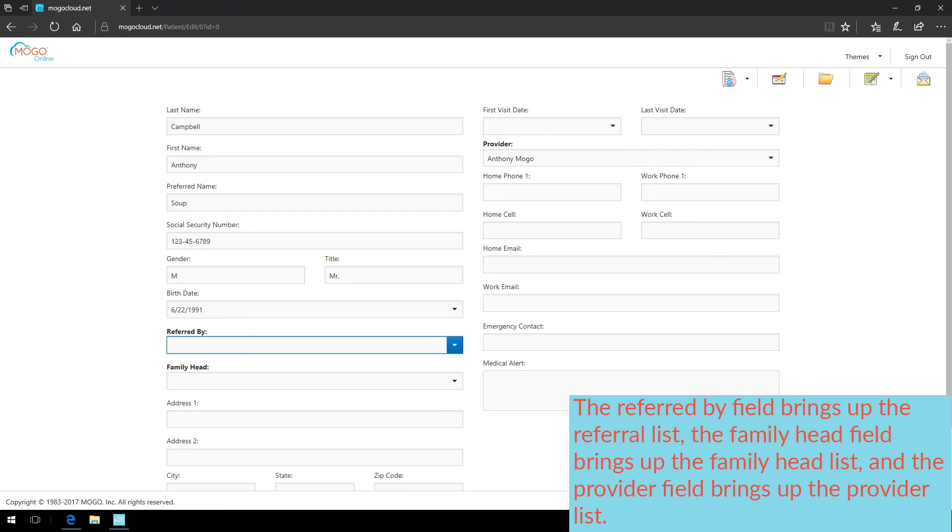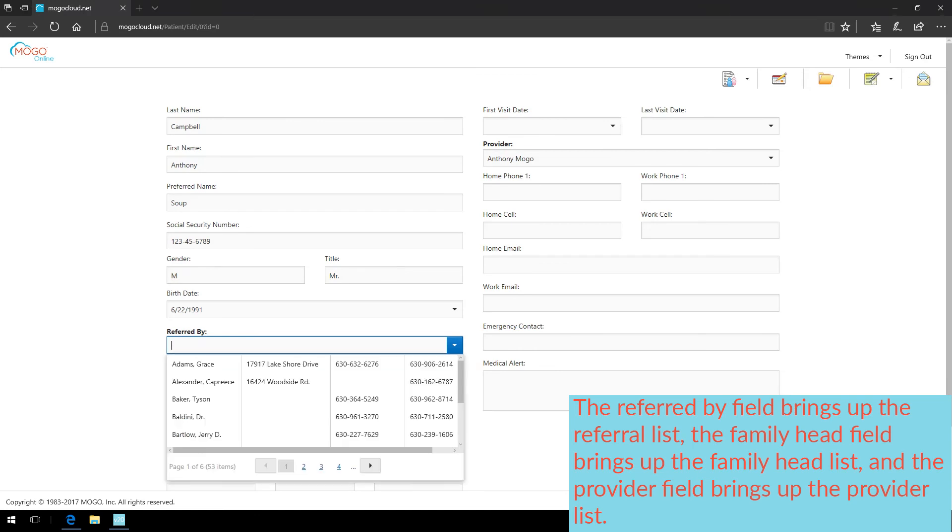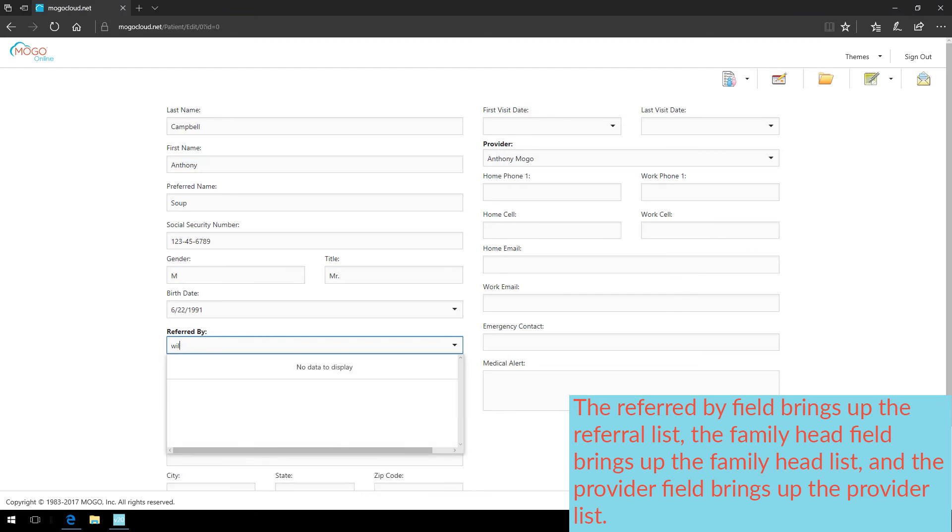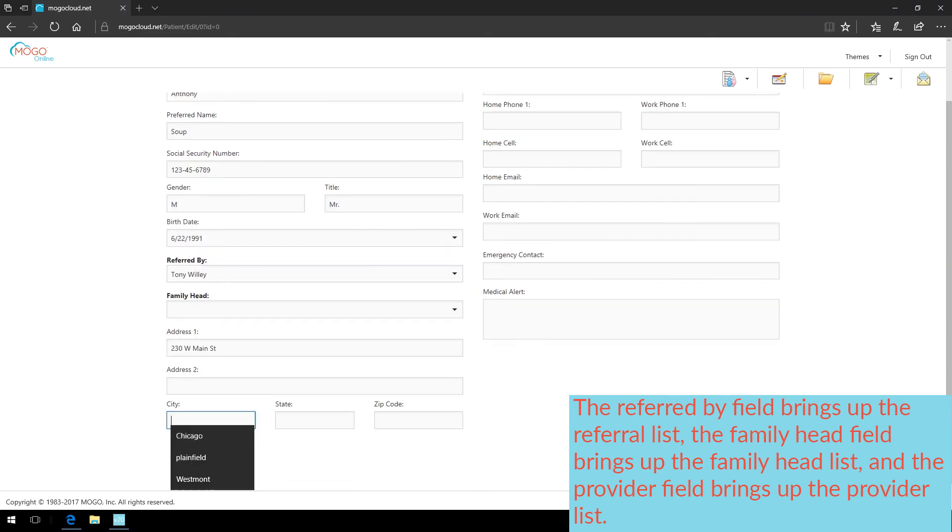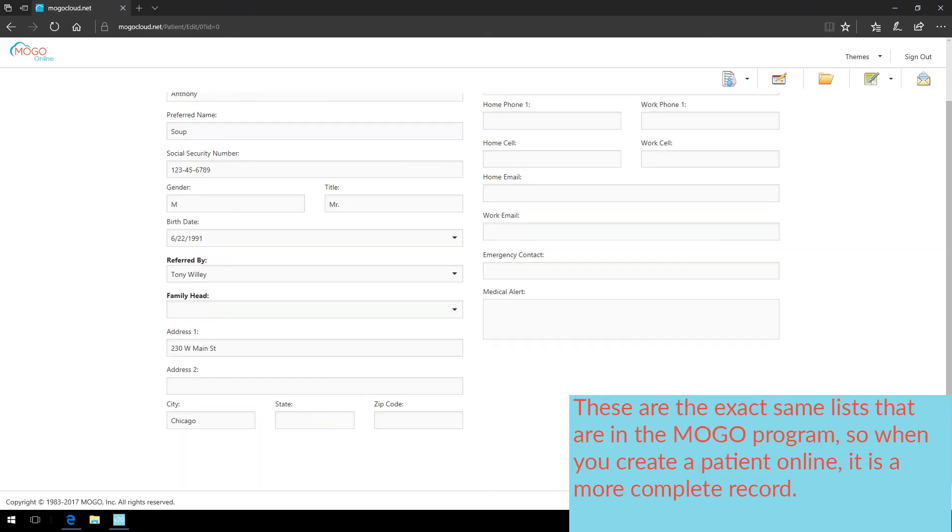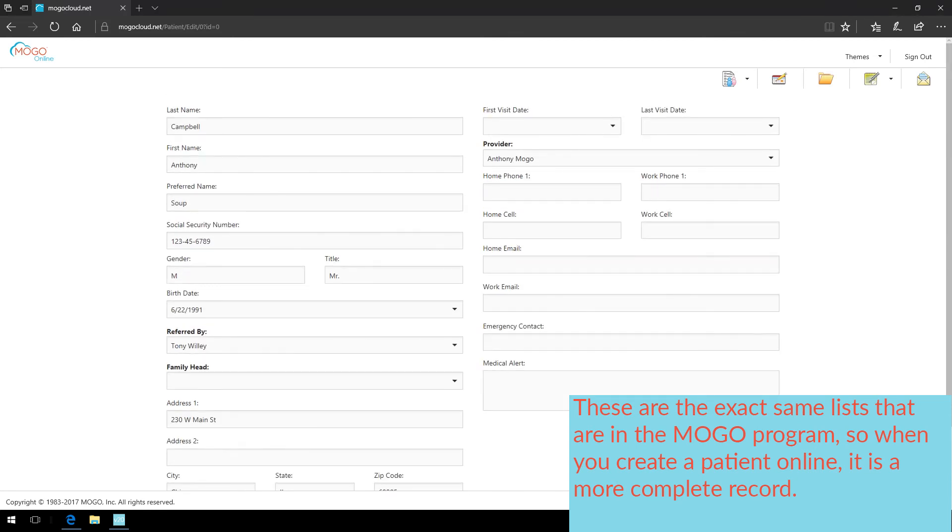The Referred By field brings up the Referral list. The Family Head field brings up the Family Head list. And the Provider field brings up the Provider list. These are the exact same lists that are in the MoGo program. So when you create a patient online, it is a more complete record.